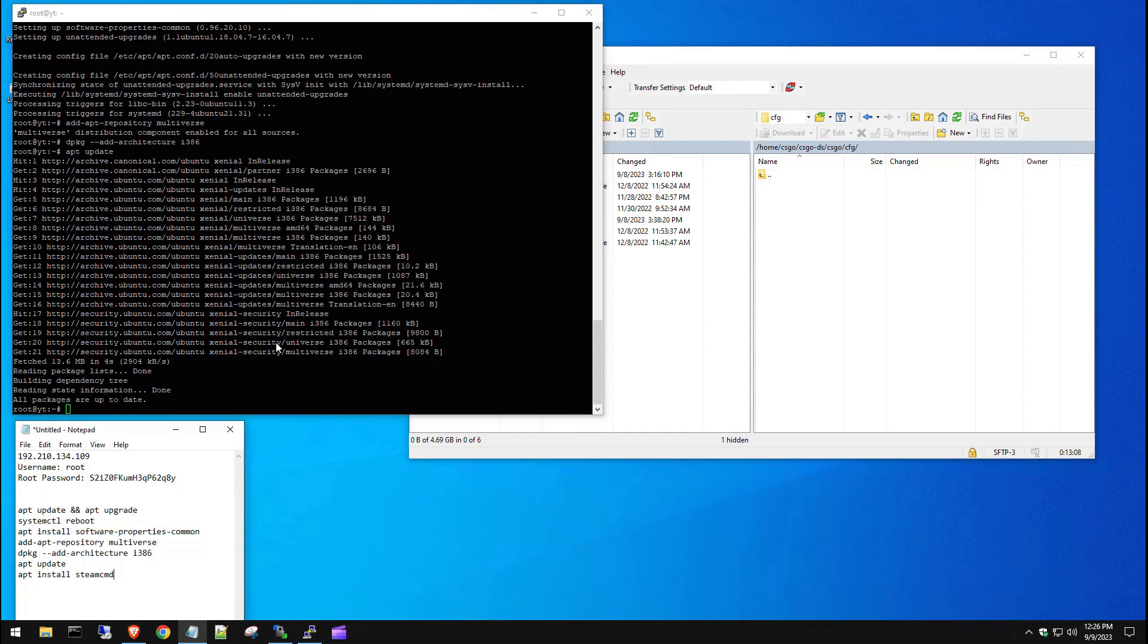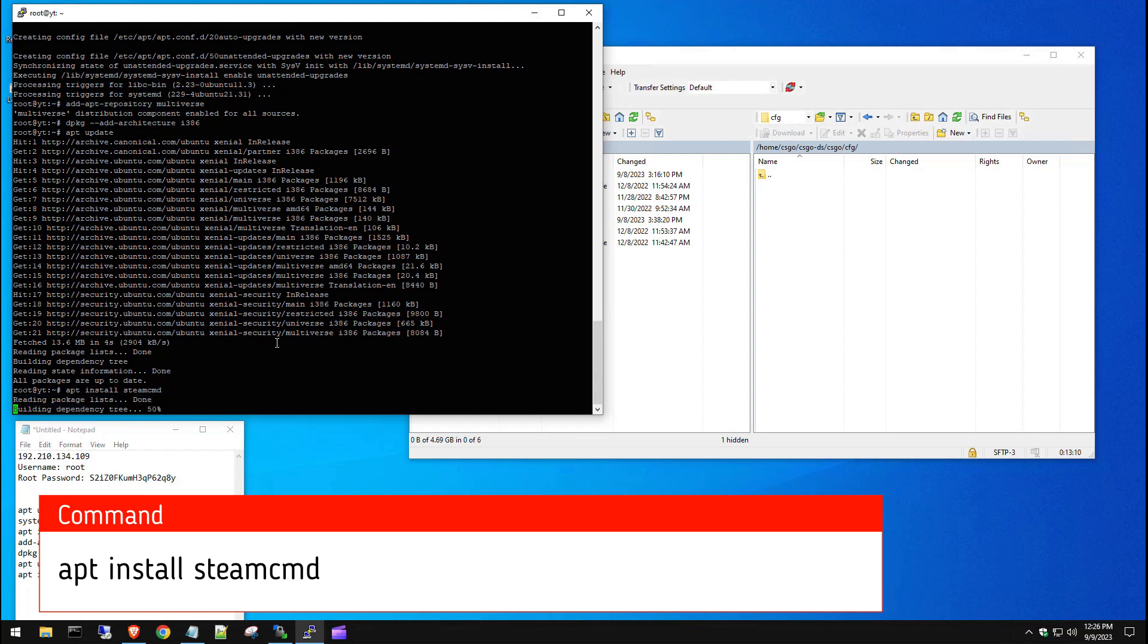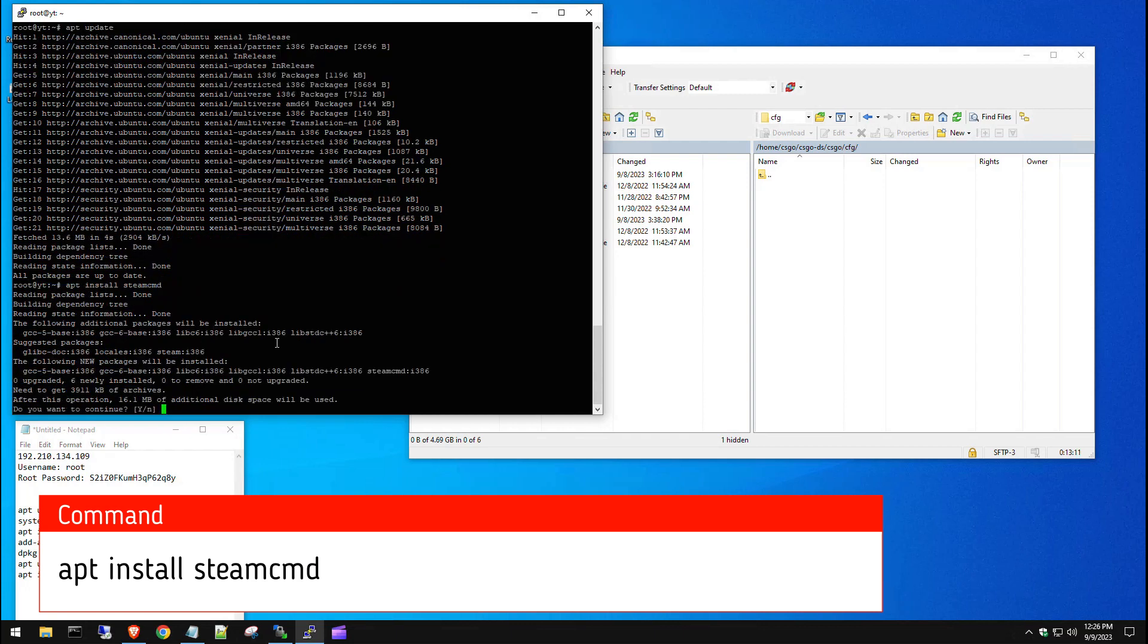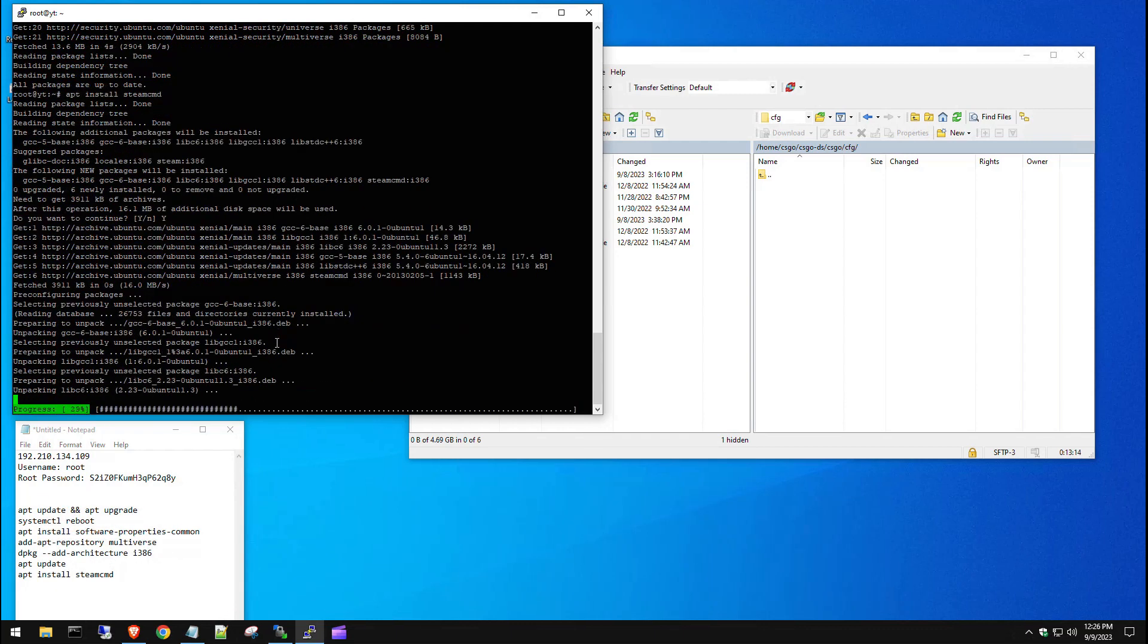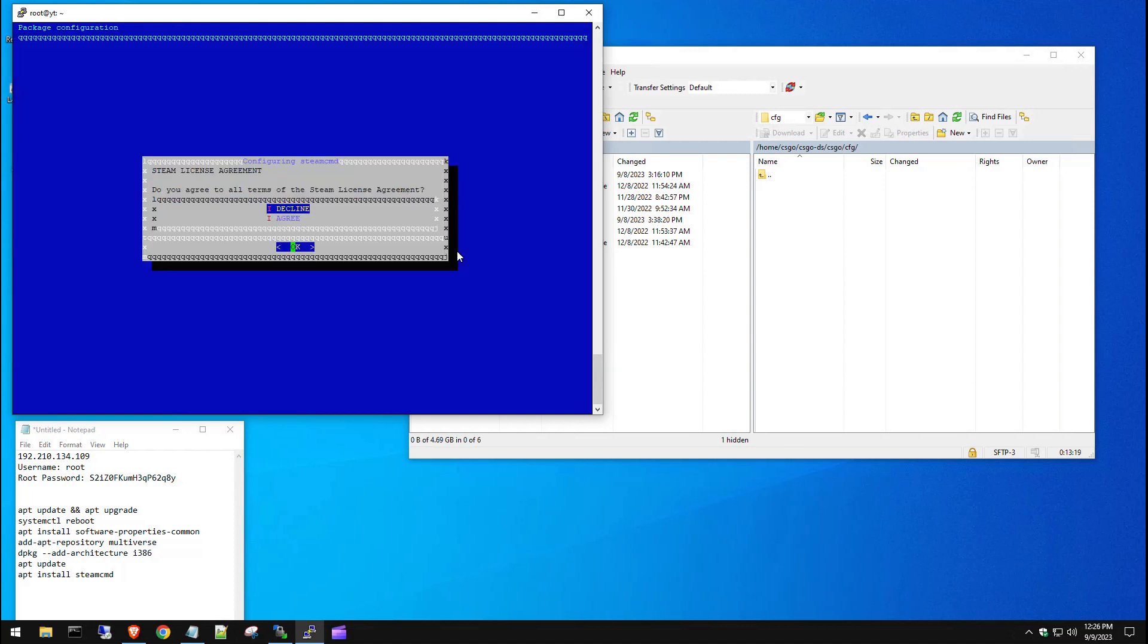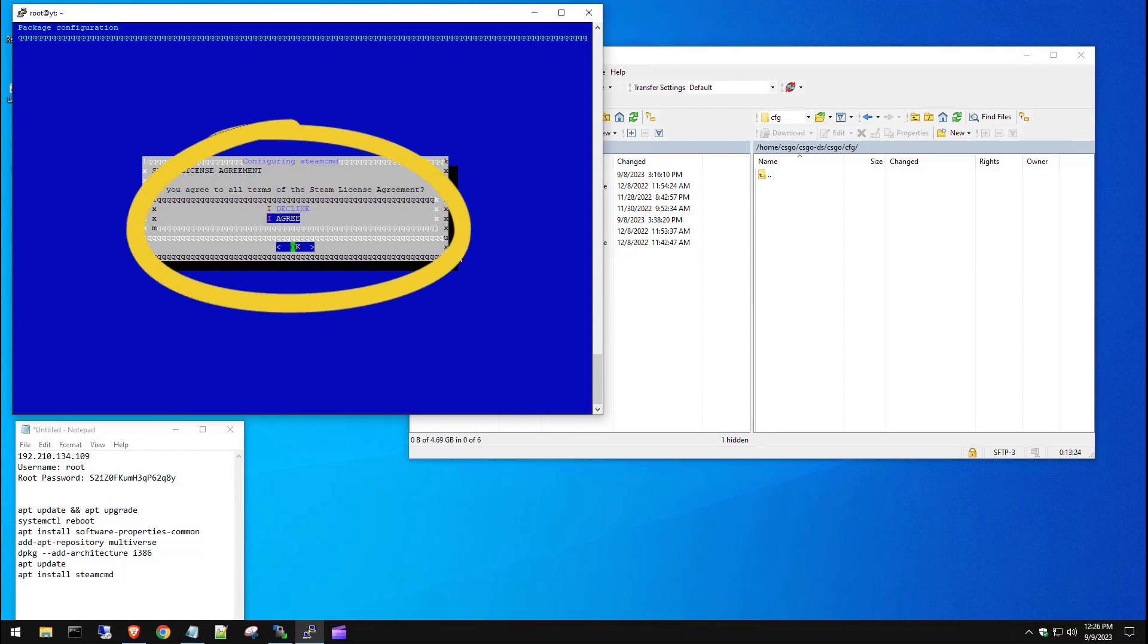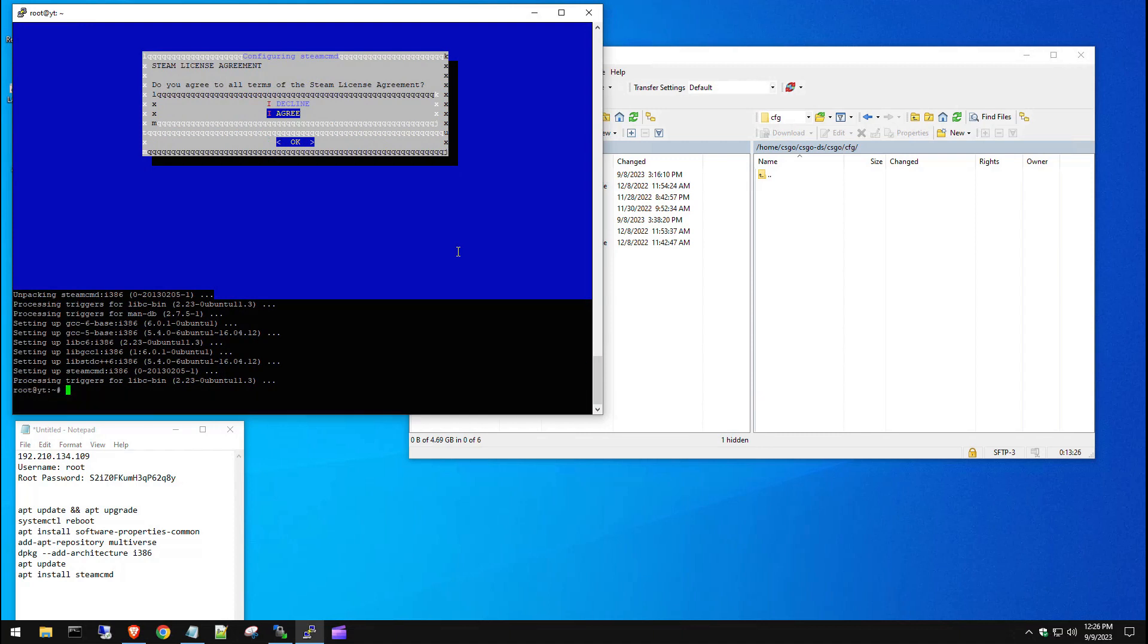We're going to add this repository. Then we need to add this architecture here so it downloads the right version. And then let's do another update check and let that run. You can see everything's fully up to date. So now we're going to install the steam CMD. Hit continue, hit yes to that, and let steam CMD come down. Our next thing is the steam license agreement. When it installs, it's going to ask you to agree to the terms of service. Hit OK on that.